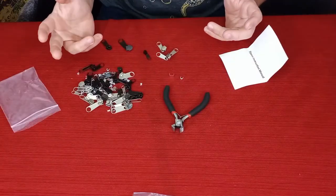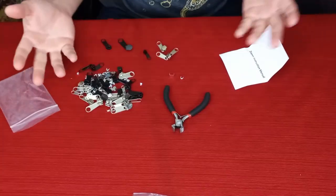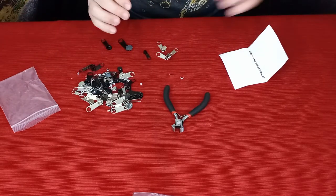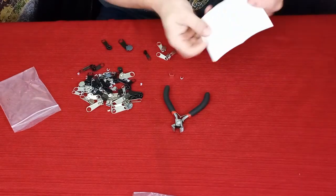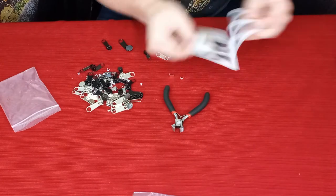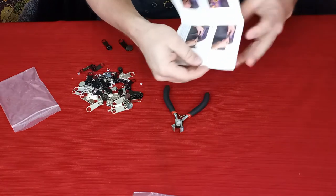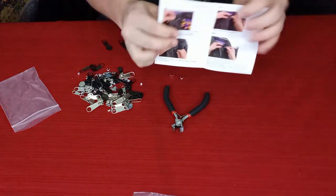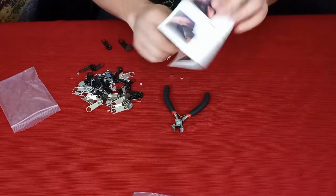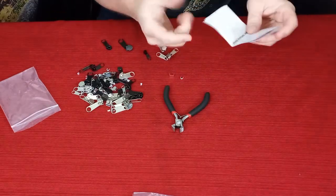Alright guys, so here we go. As you can see I just kind of dumped a lot of the stuff out to show you what's in it. First thing we've got is the instruction manual. It's just very basic, just a fold out, front and back. Pretty simple, obviously fairly easy to do.